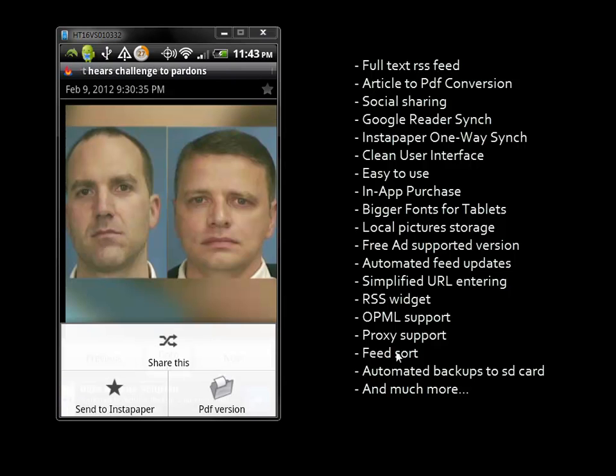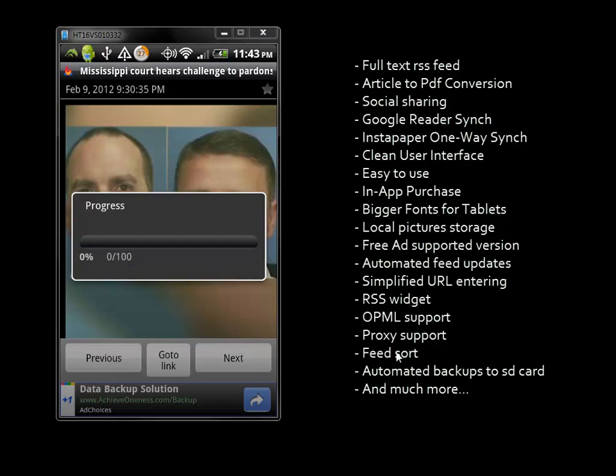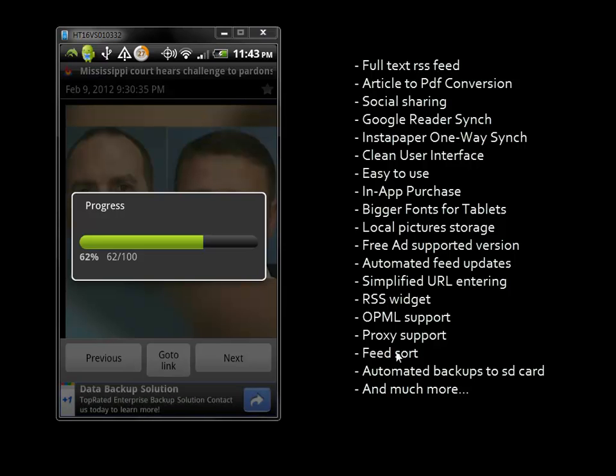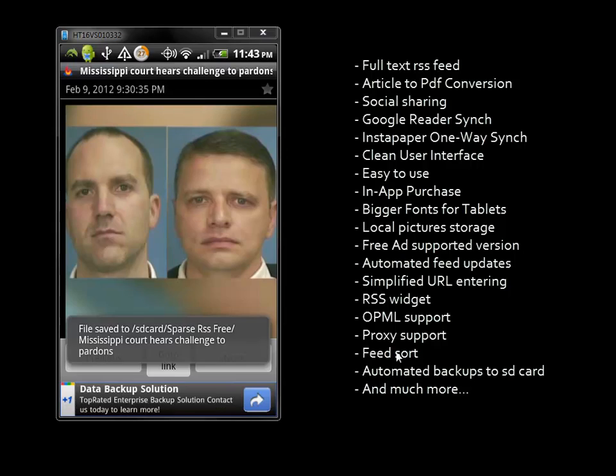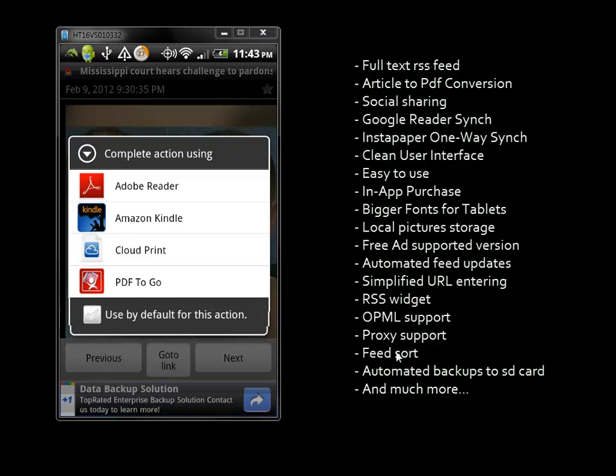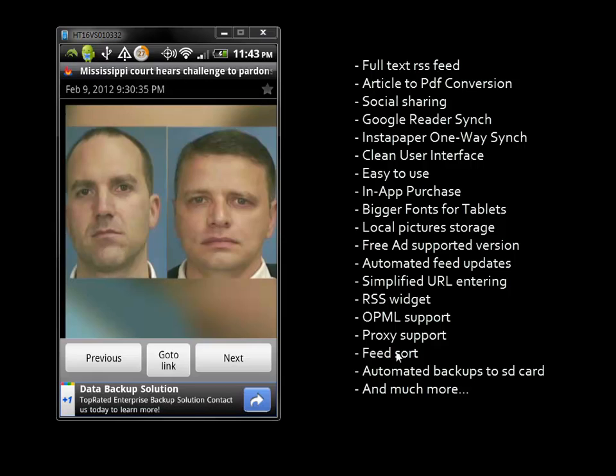If I click menu, I can share or send to Instapaper. I clicked send to PDF, which brings up the PDF screen and saves it as a PDF with viewing options.